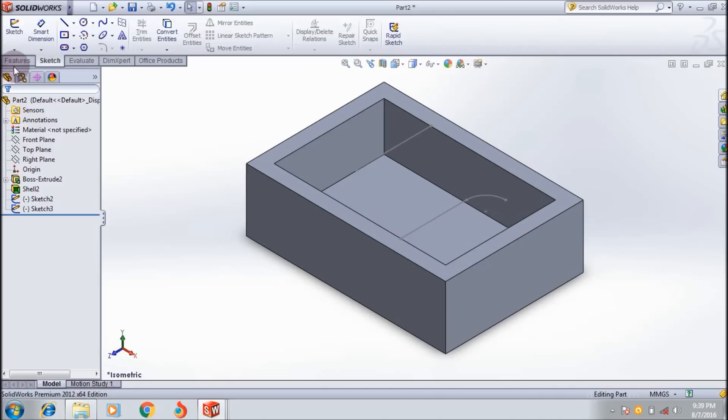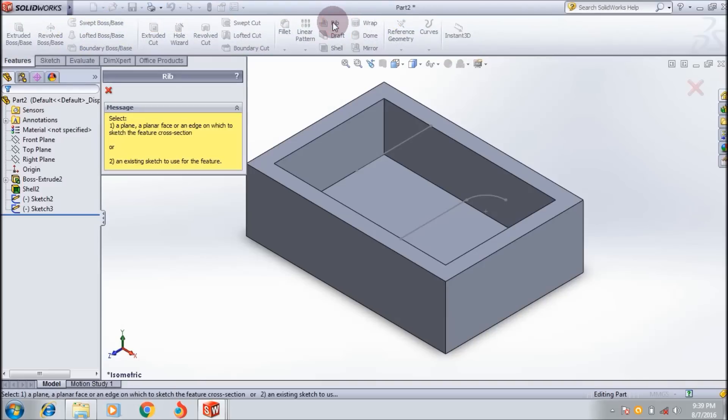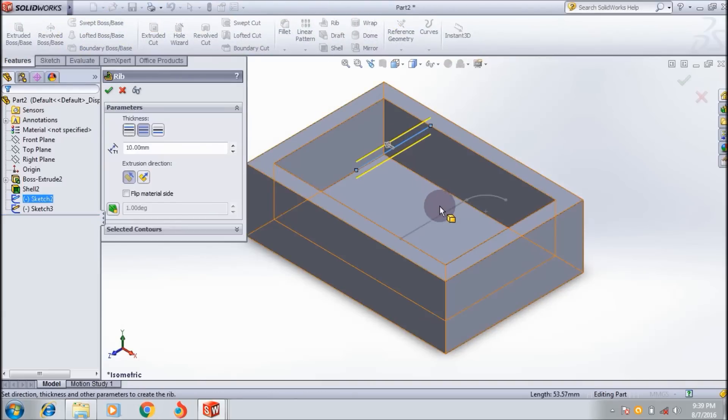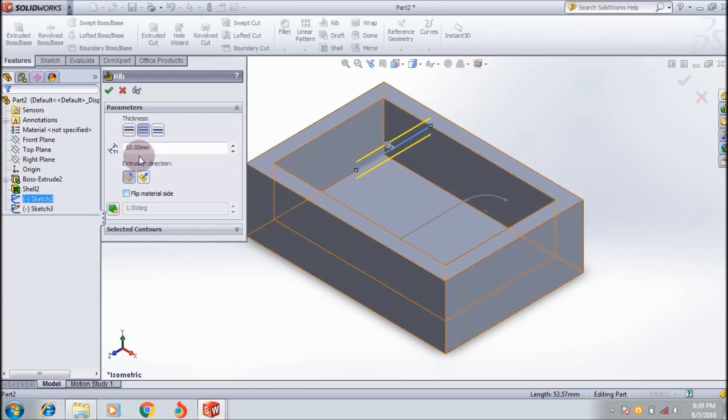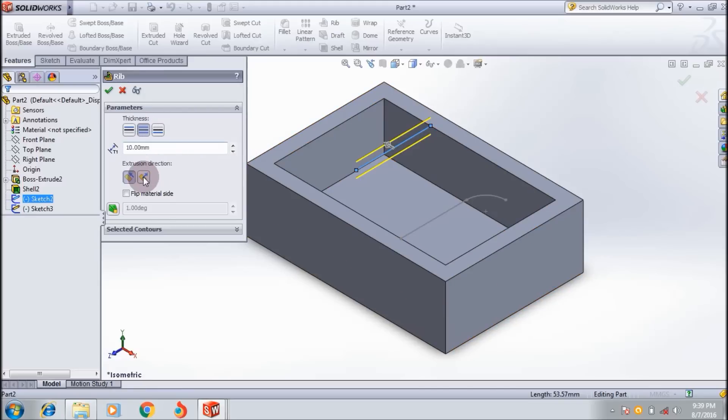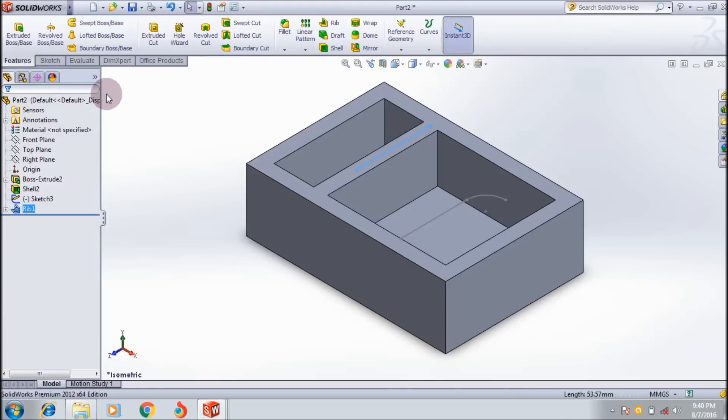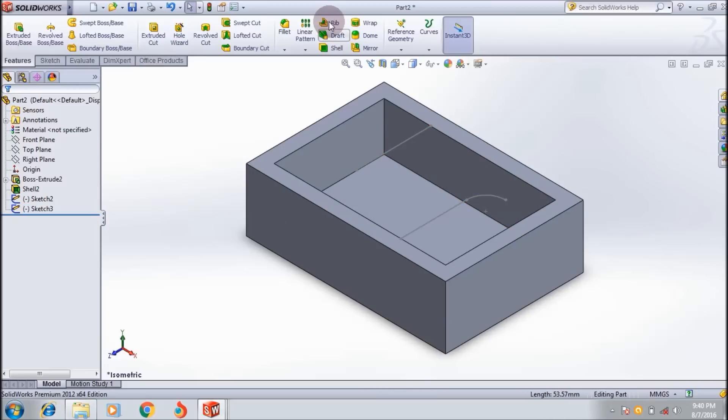Exit sketch and go to the rib. Select sketch one and select sketch two. First make it like this, downside, and from materials it's right now linear. Click okay, it will create a complete line.